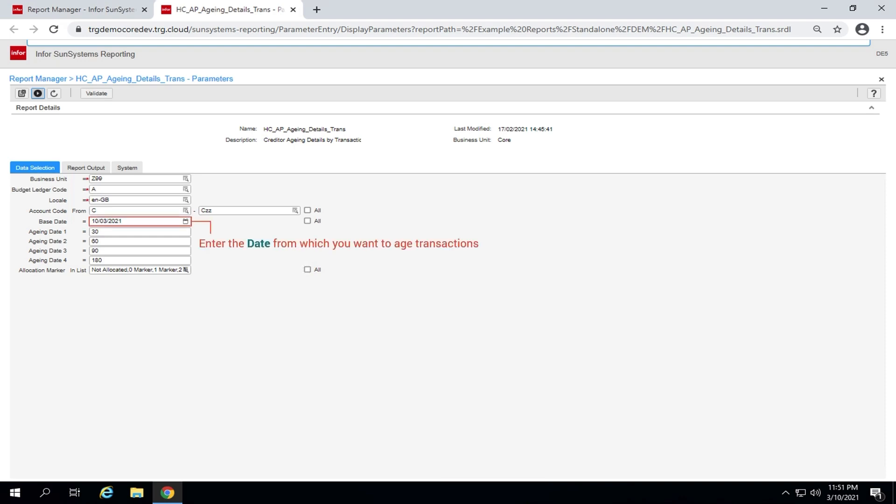In the field base date, enter the date from which you want to age transactions. Up to four dates are used to age the transactions.